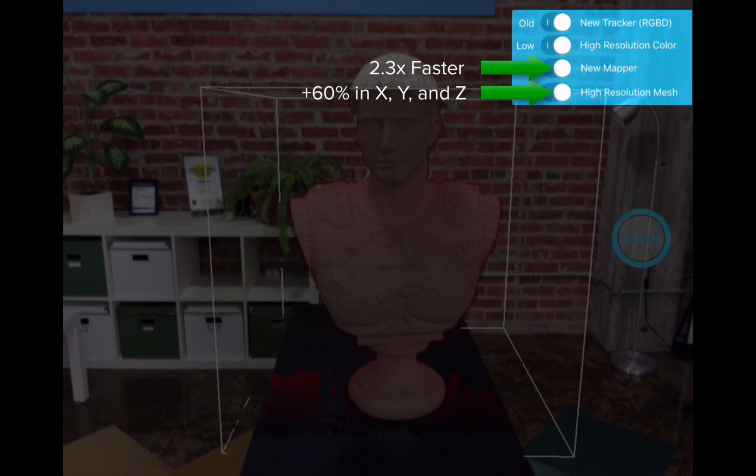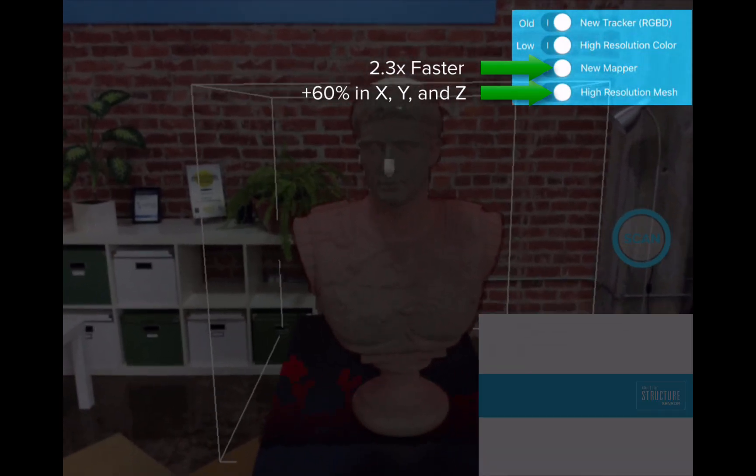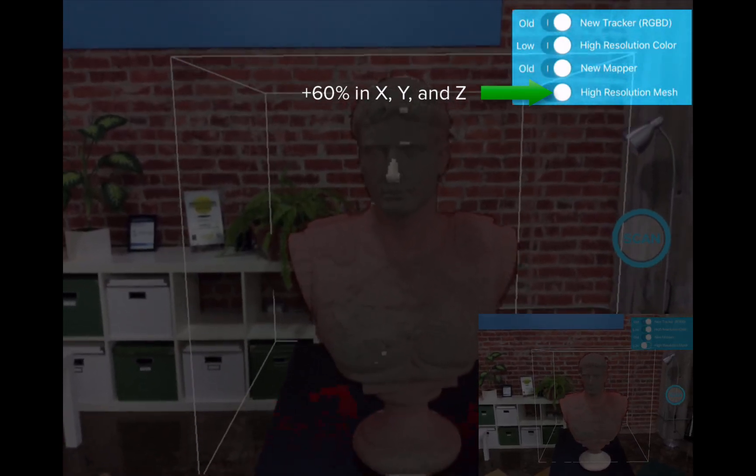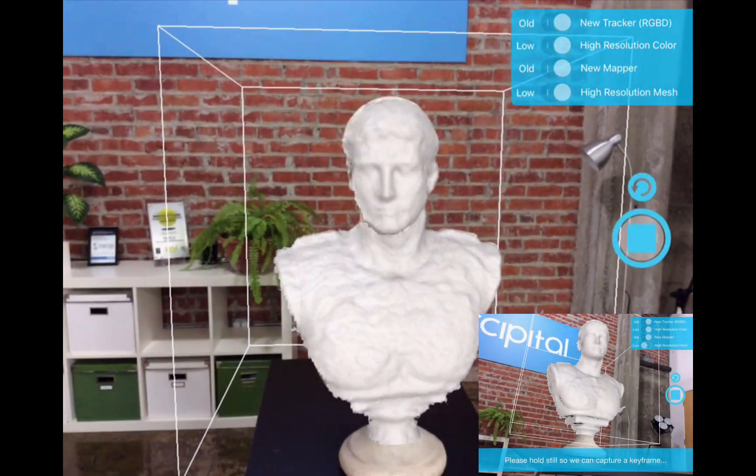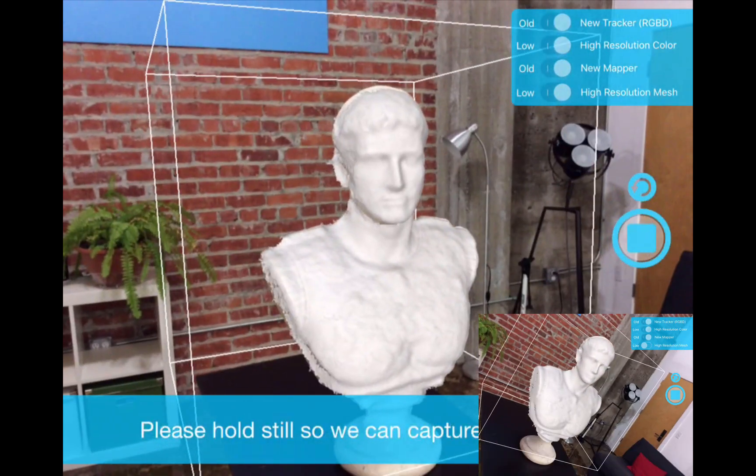The new mapper produces 60% more resolution in each X, Y, and Z axis at the same speed when compared to the previous mapper. This video will provide a comparison of the new higher resolution mesh.